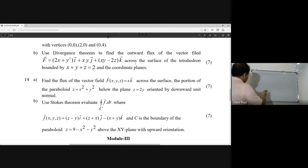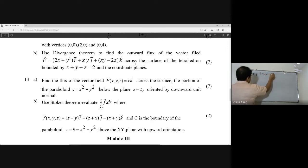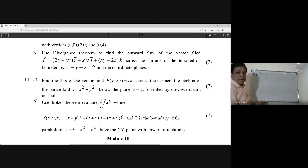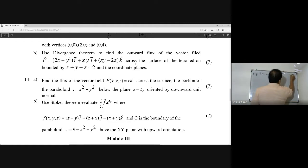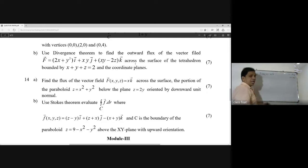The function f(x,y) = x·k. The surface is given by z = x² + y², and the bounding plane is z = 2, so z = x² + y².